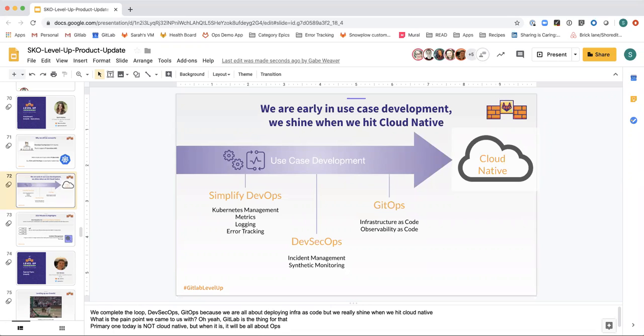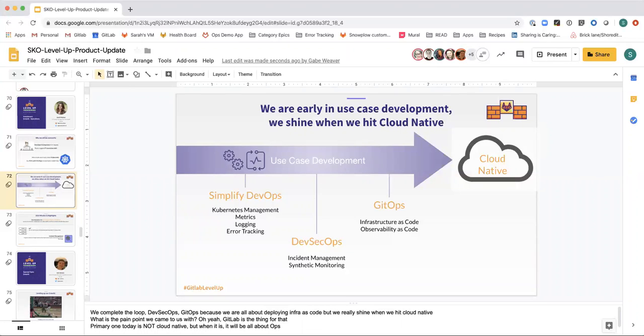When a majority of our customers start asking us about containerizing legacy applications and moving to the cloud to increase operational efficiencies, the market will have reached Cloud Native. That is where GitLab will shine as an operations platform. We aren't there now, but we will be ready to meet the market when it arrives.